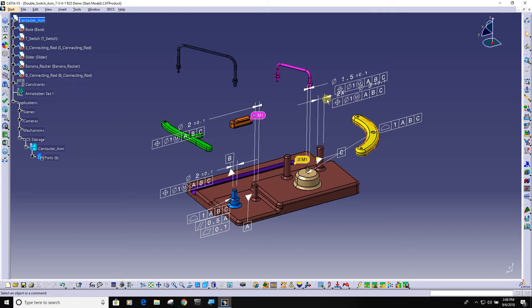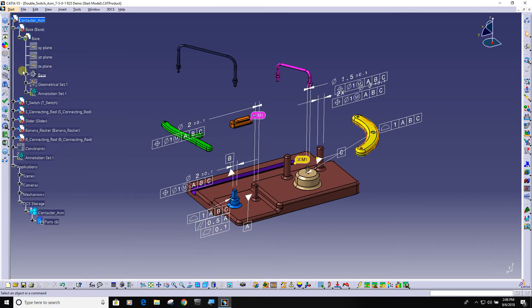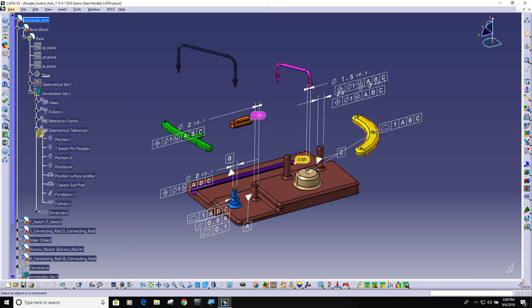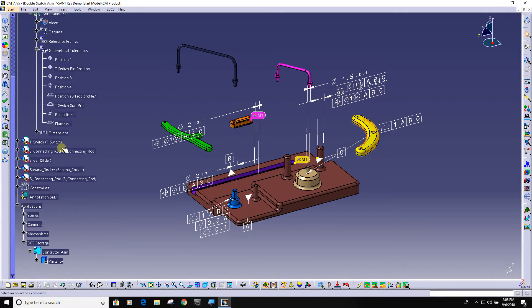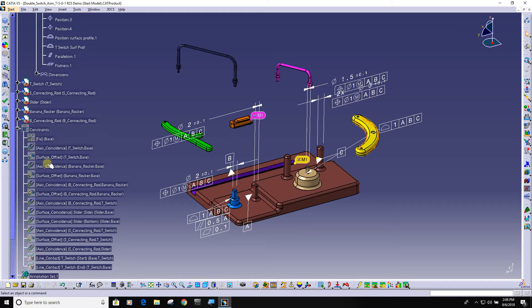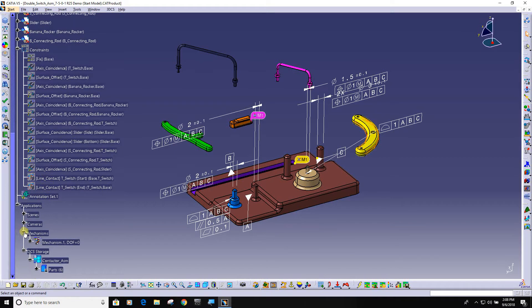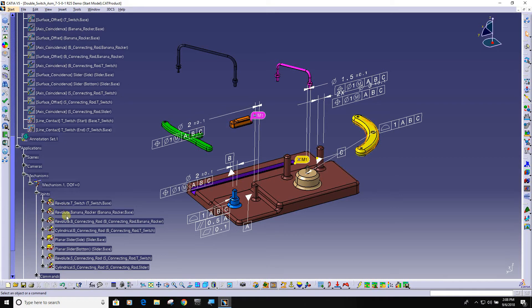If I expand this base in the CATIA tree, you can see that this part has got embedded FTNA or PMI. You can also visually see it here on the graphics. If I scroll down, you can also see that the model has constraints as well as joints.